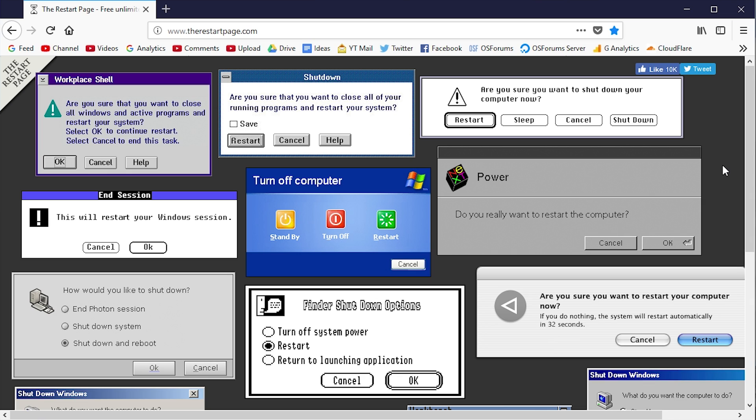a really cool website for anybody interested in virtualization or older operating systems, even some newer operating systems. It allows you to experience a little slice of tons of different operating systems right from within your web browser. What I'm talking about is the restart process.